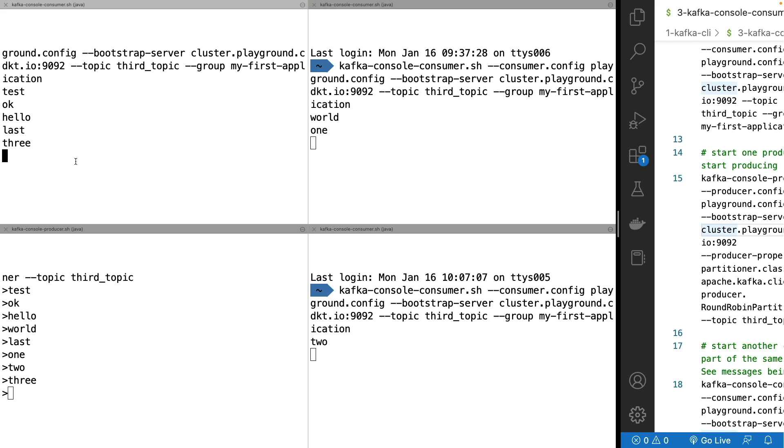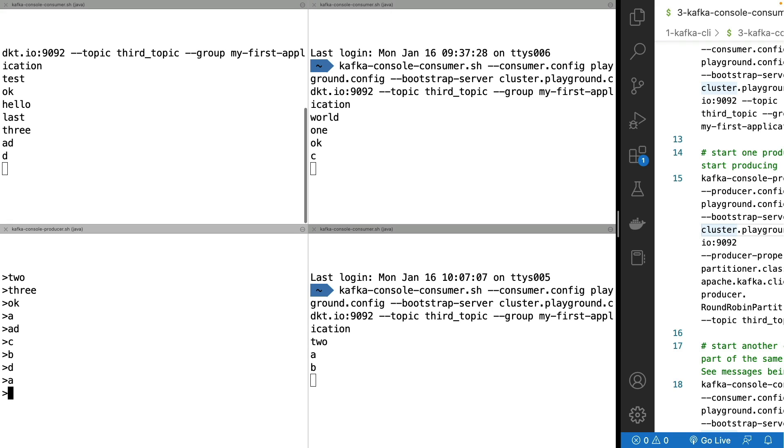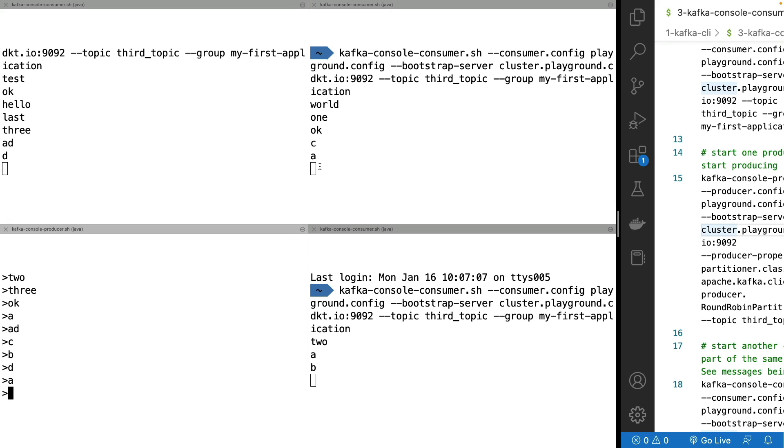And that really shows the power of Kafka because now we have a producer producing to different partitions and consumers consuming from different partitions. And so as I keep on sending messages into Kafka over time, and it depends how fast I do it of course, but they will be spread across all my consumers.